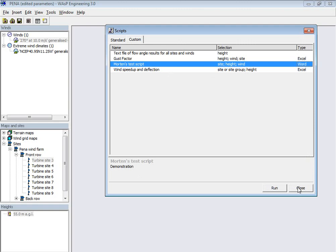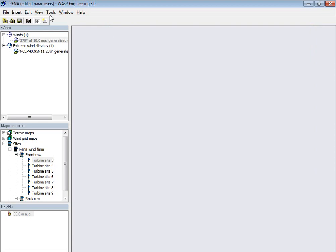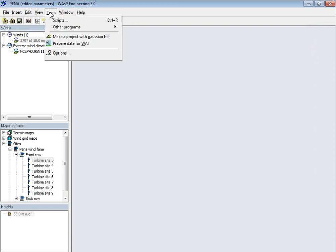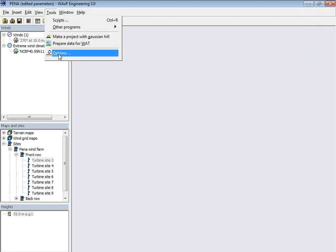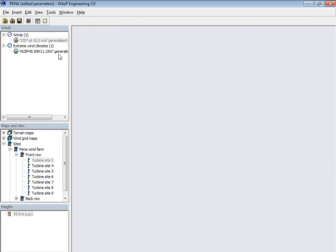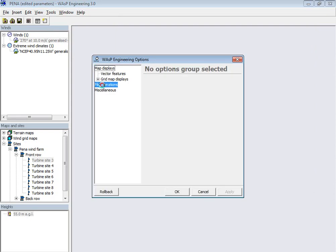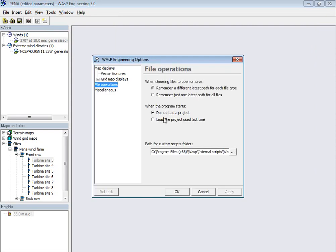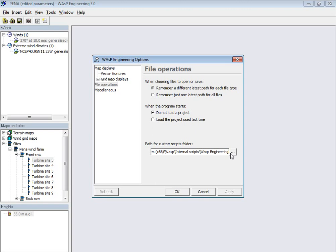Perhaps I should also say that the way that Wasp Engineering finds these scripts is defined here in options. And then there's this file operations. And then here's a path to where we store the scripts here. Wasp, internal scripts, Wasp Engineering. You could place your own scripts somewhere else perhaps, because there's a risk that maybe if you install a new version of Wasp Engineering, then maybe it's lost. So it's safer to have it somewhere else. But just for this demonstration, we'll just keep it here.